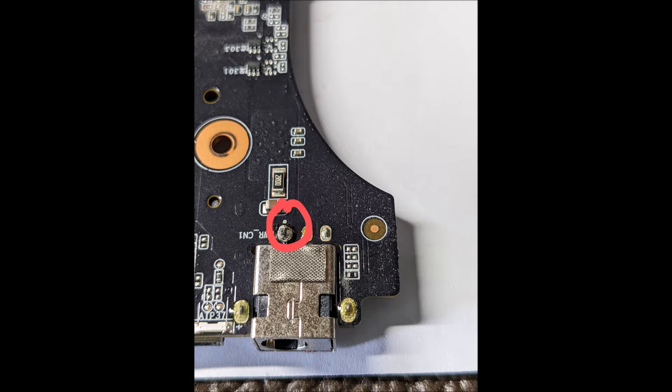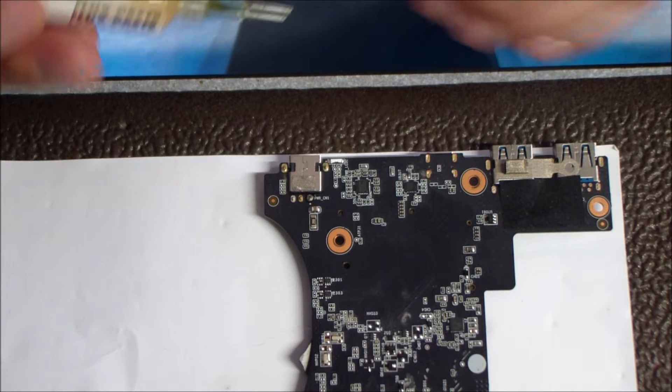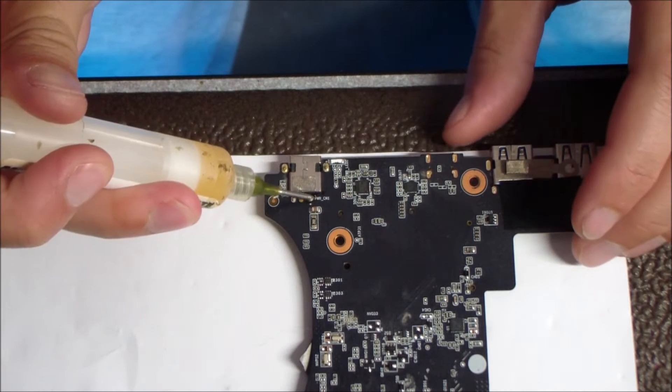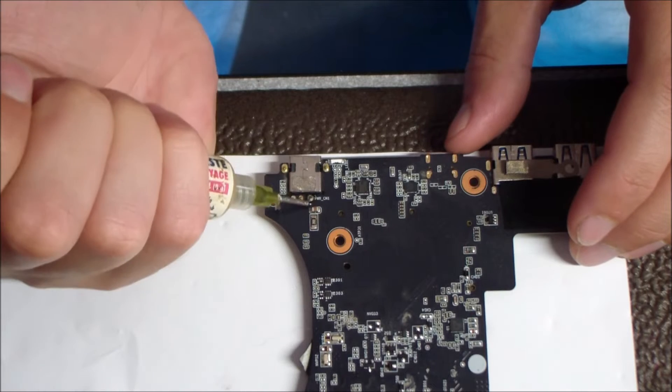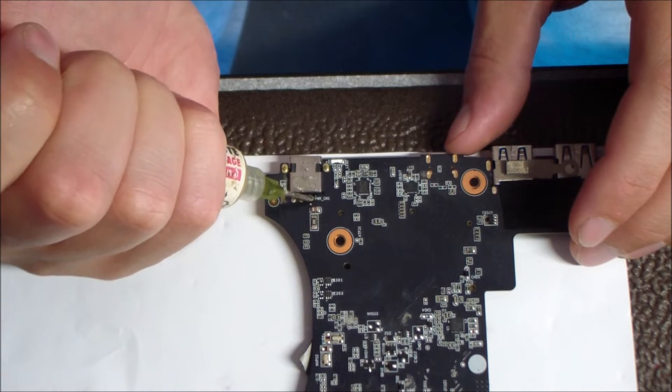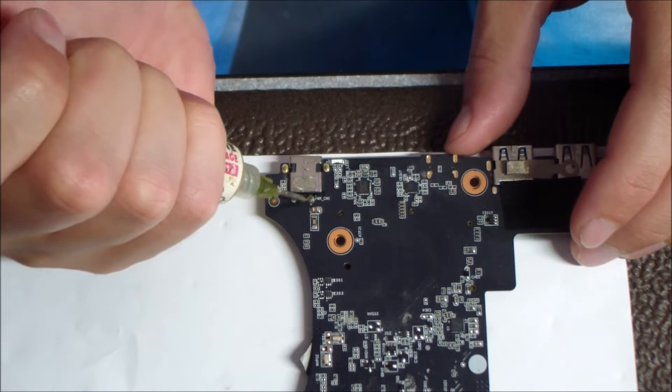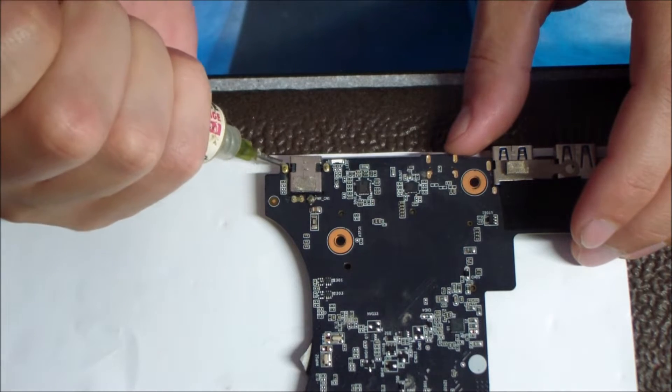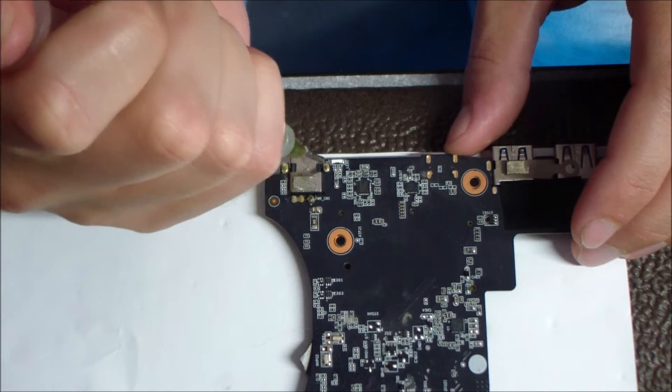As you can see in this video here, on this picture, this has some oxidation that just kind of built up, and I think it's just some heat that makes these jacks go bad. This is a gaming laptop, so there's a lot of heat going through that power jack.